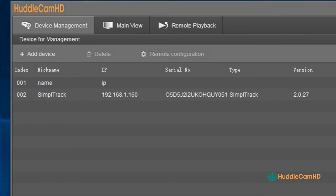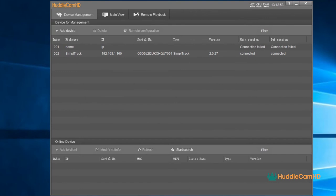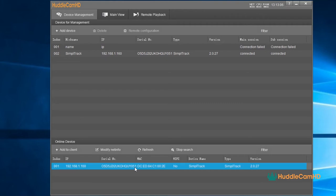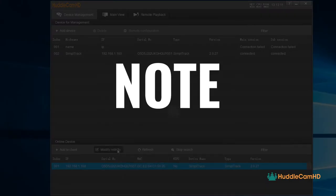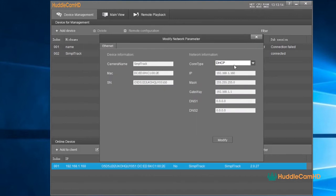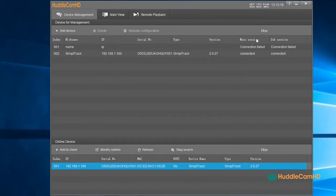In the device management area, you can see all of the SimpleTrack 2 auto-tracking cameras available on your network. You can click the search button at the bottom section of the software to search for new or additional cameras. Note, the camera utilizes DHCP by default. If your PC is also utilizing DHCP, this search should find your camera.